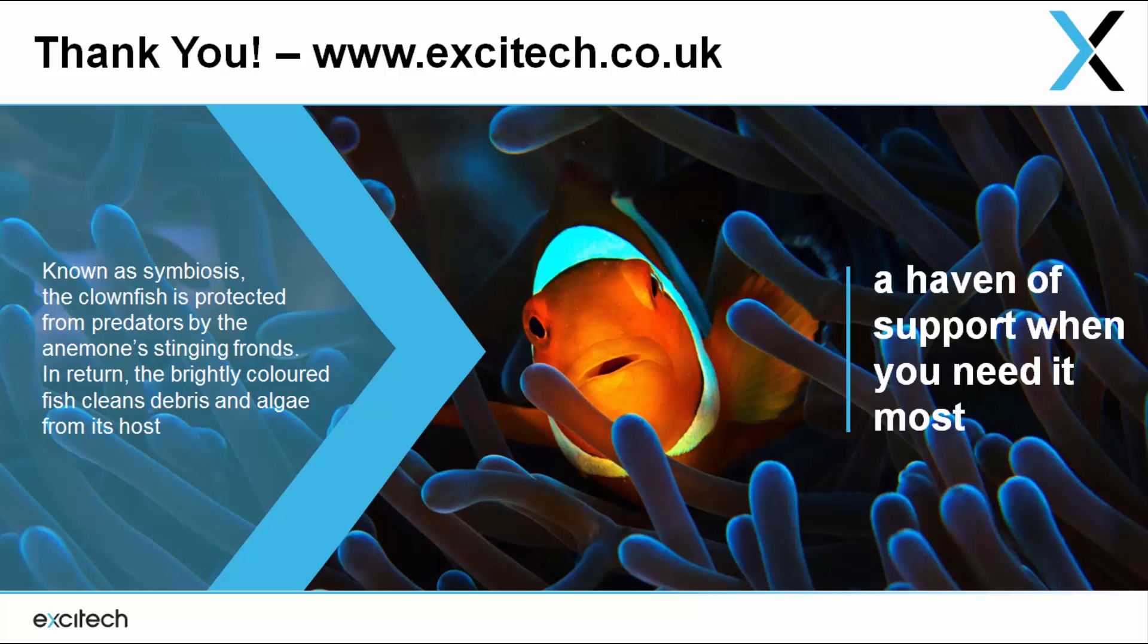And those are just a few of the reasons why SketchUp is the most popular 3D modeling tool in the world. If you want to know more, please get in contact with us at www.exitech.co.uk. Thanks for watching!